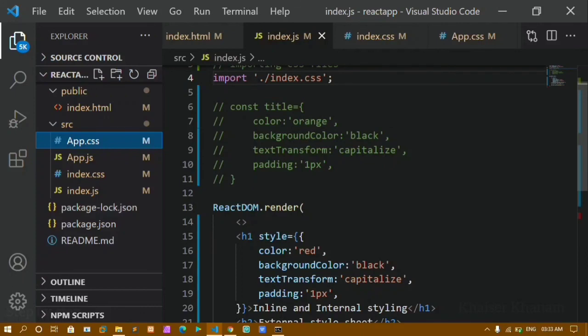After deleting the external CSS file, the external styles are gone and only the internal styling is applied, giving the expected output. That covers internal styling, external styling, and how to import CSS files inside a React project. That's all for today's tutorial — thank you so much for listening, have a great day.